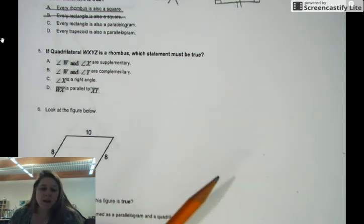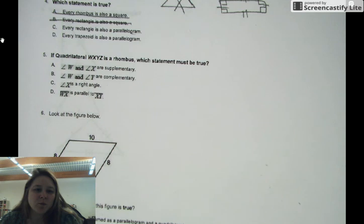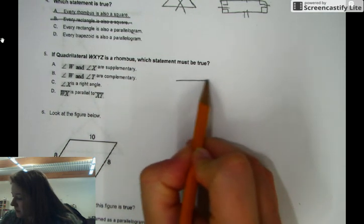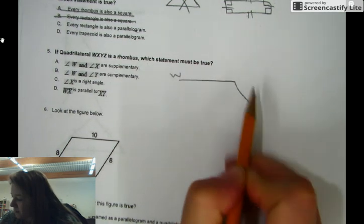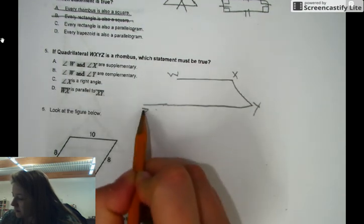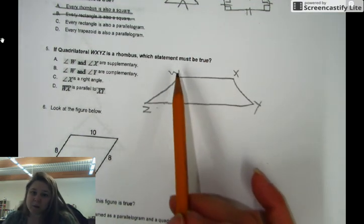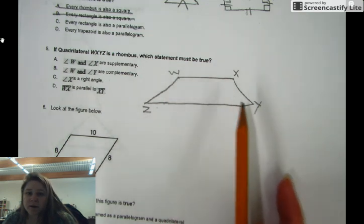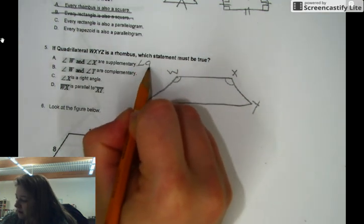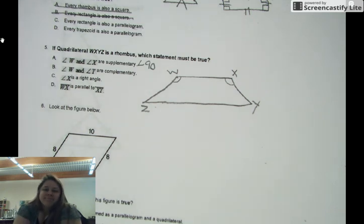Question number five. If a quadrilateral WXYZ is a rhombus, which statement cannot be true? Angle W and angle X are supplementary. Angle W and angle Y are complementary. Angle X is a right angle. And WX is parallel to XY. Let's draw a rhombus — I'll start here and label that W, then come down: X, Y, Z. So all I did is draw my rhombus. W is supplementary to X, which means when you add this angle plus this angle, they're less than 90 degrees. They both look like obtuse angles to me.